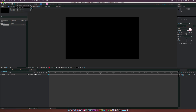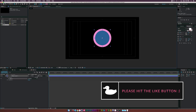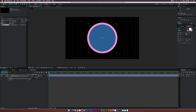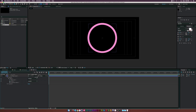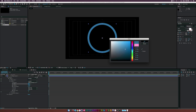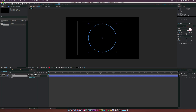Here we are in a new composition. I'm going to go up to the ellipse tool and draw a circle from the center, holding down Shift and Command on a Mac (or Ctrl+Shift on a PC) to draw a perfect circle. Then we'll open the contents, delete the fill, go to the stroke, and set it to a blue color. We'll decrease the stroke width to something thin — maybe seven. Then go to the align tab, center everything up, and double-click the pan behind tool to center the anchor point.